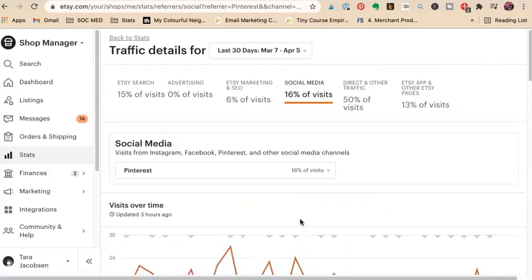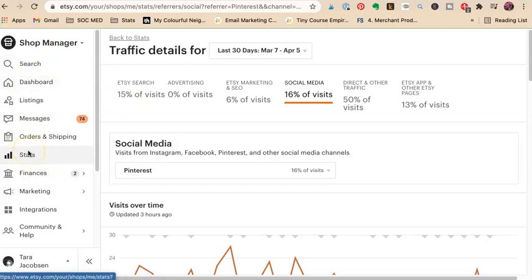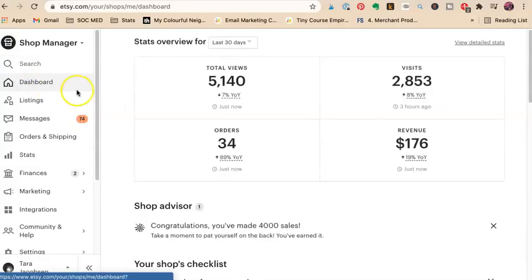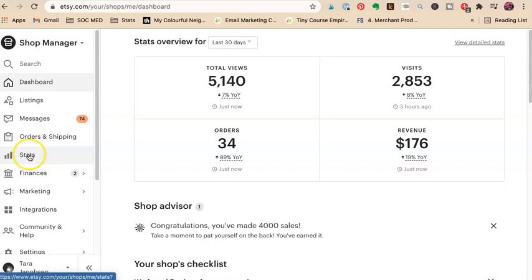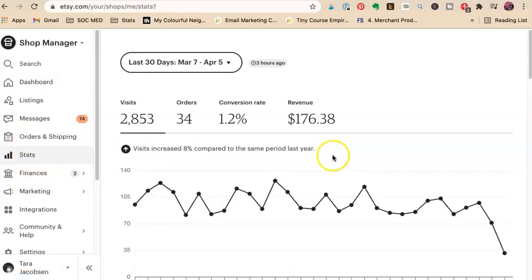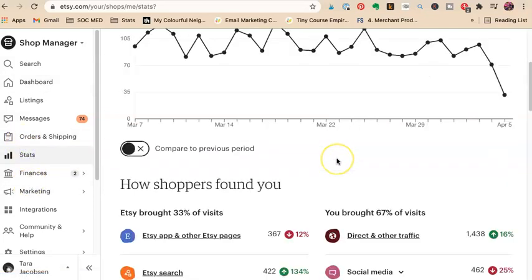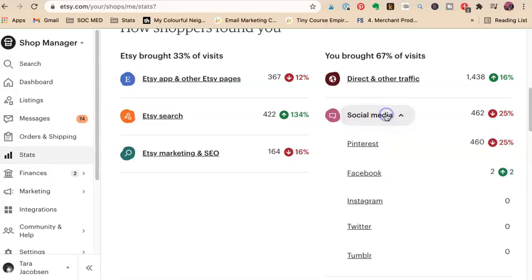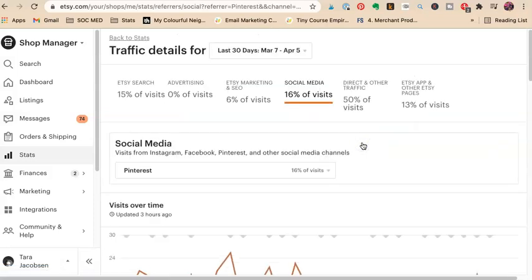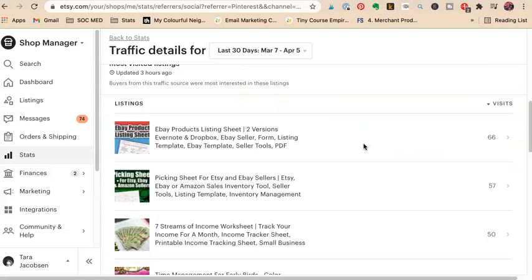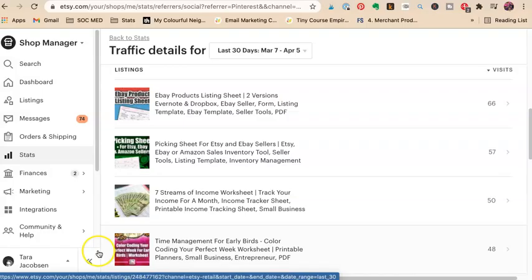I want you to go to your shop manager. I want you to take a screen capture of where you are now. So you can find that on your dashboard, do last 30 days, and then I want you to go to stats and then go to social media and Pinterest and see your top five visits. That's it for today.